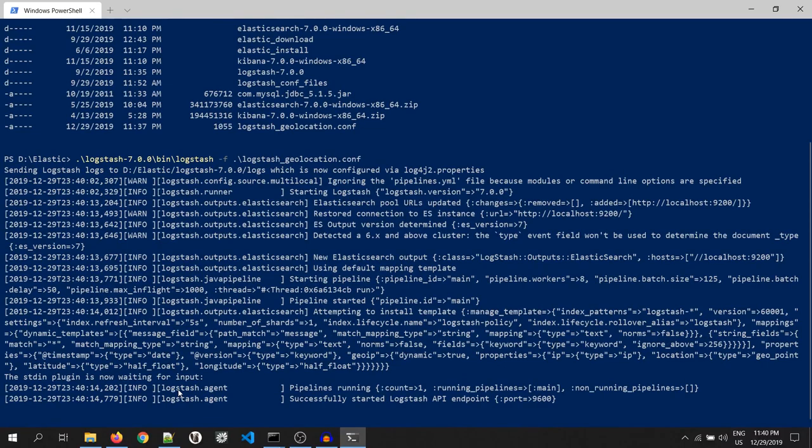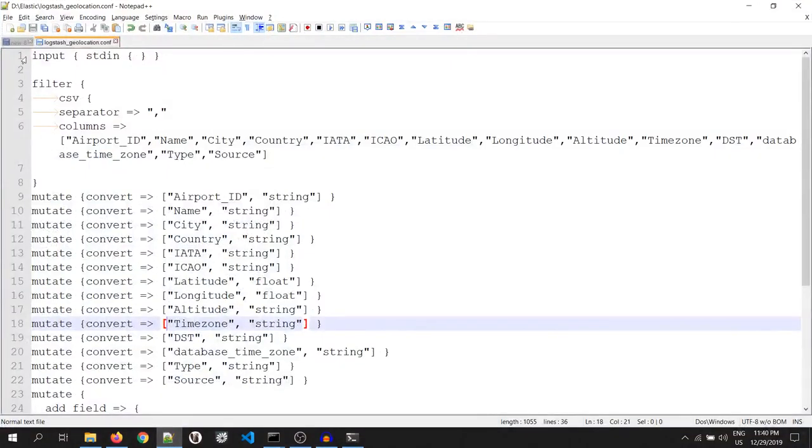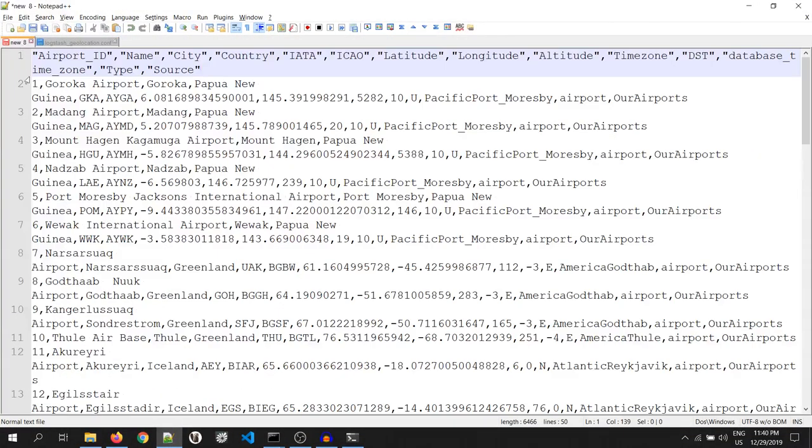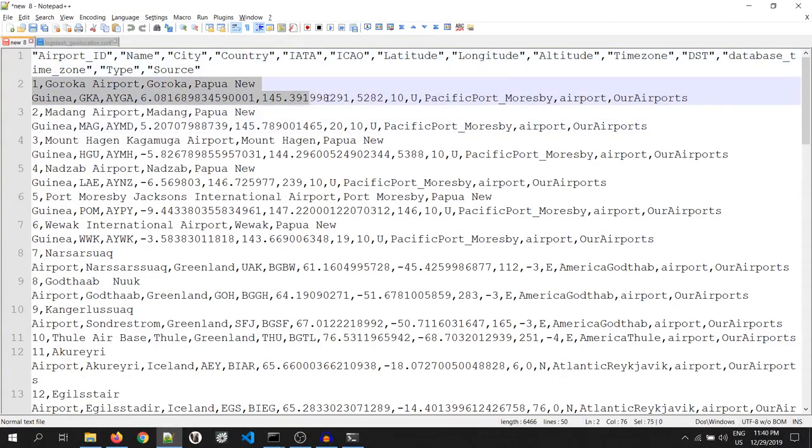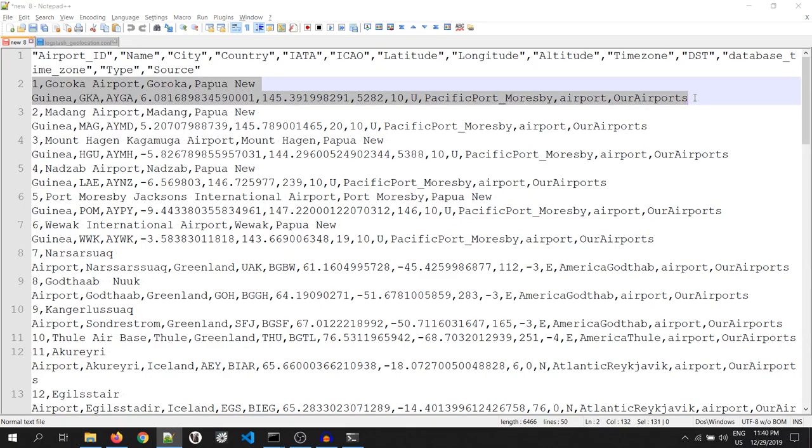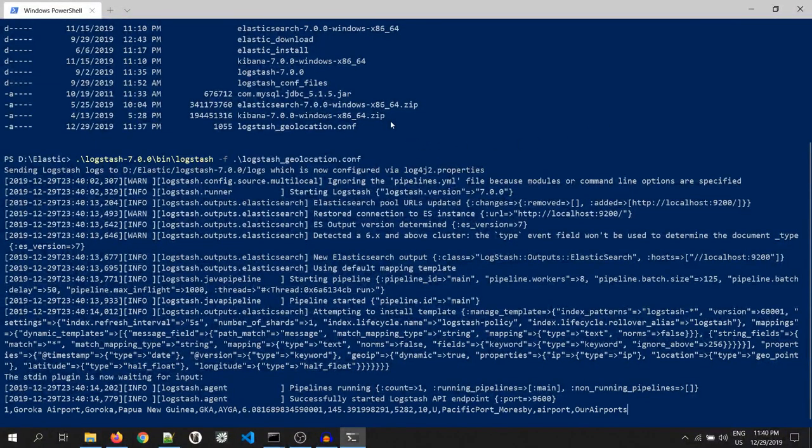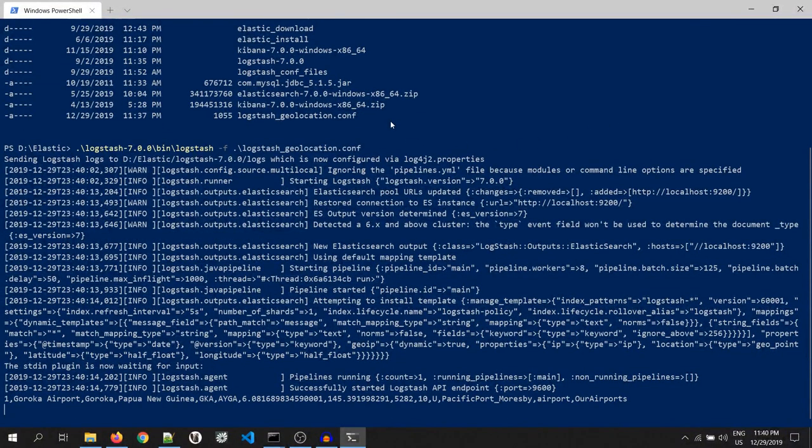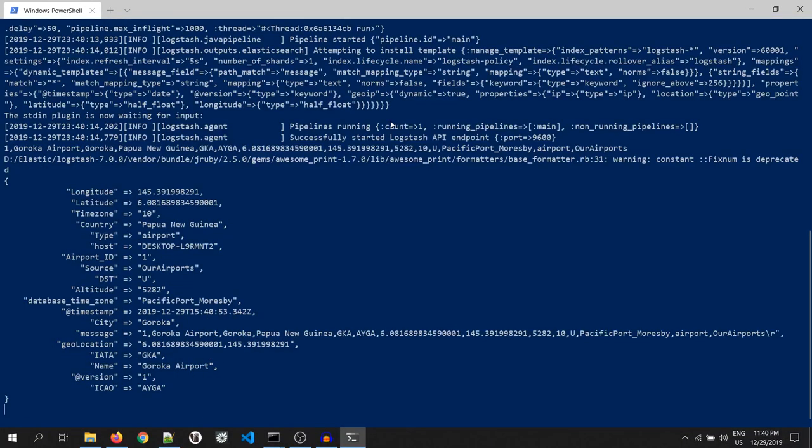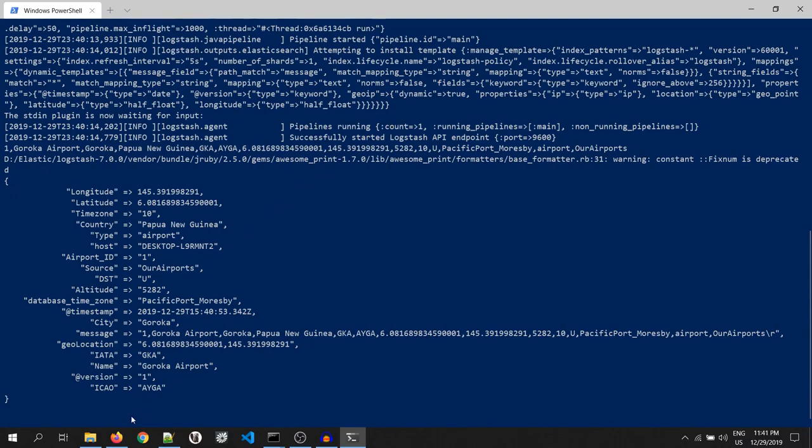Now, I will push some data into it. As you can see, this is my sample data. I will copy first record and paste it over here. Okay, the data is pushed to Elastic. Let's go and see in the Kibana UI.